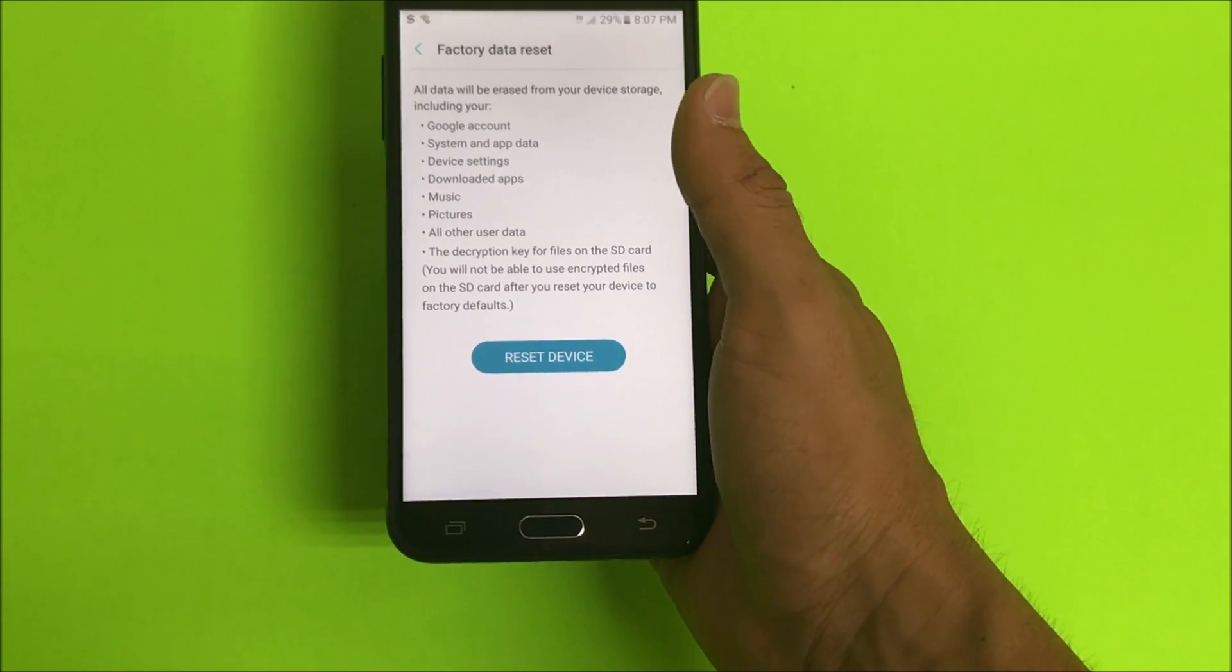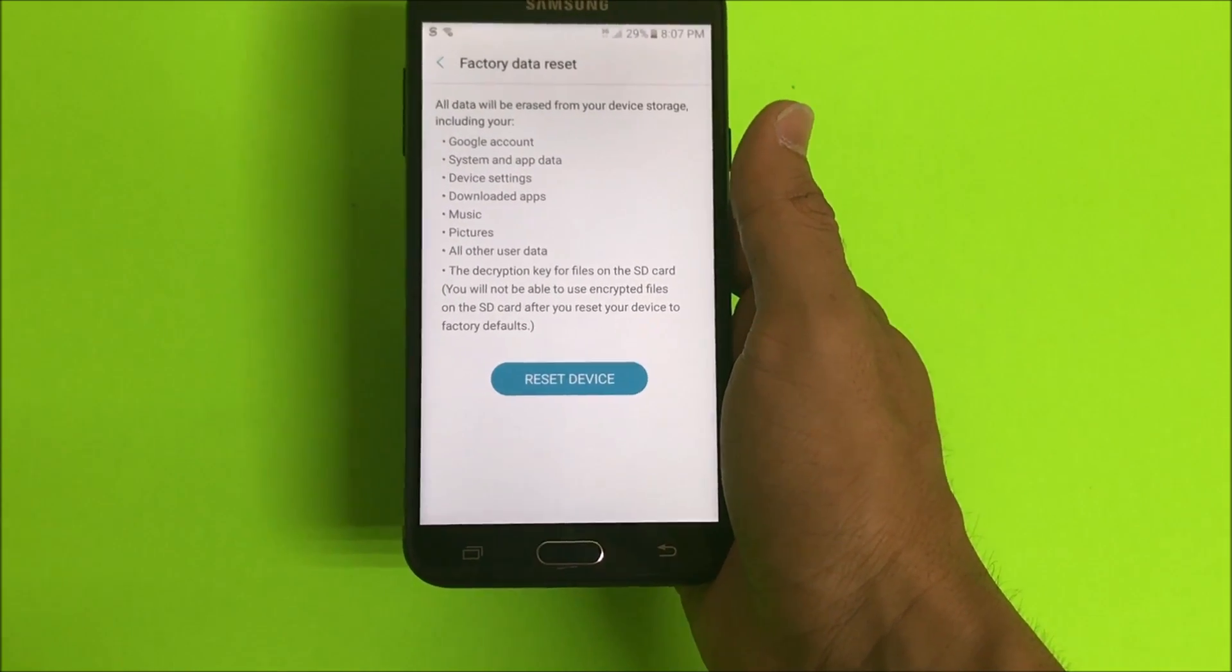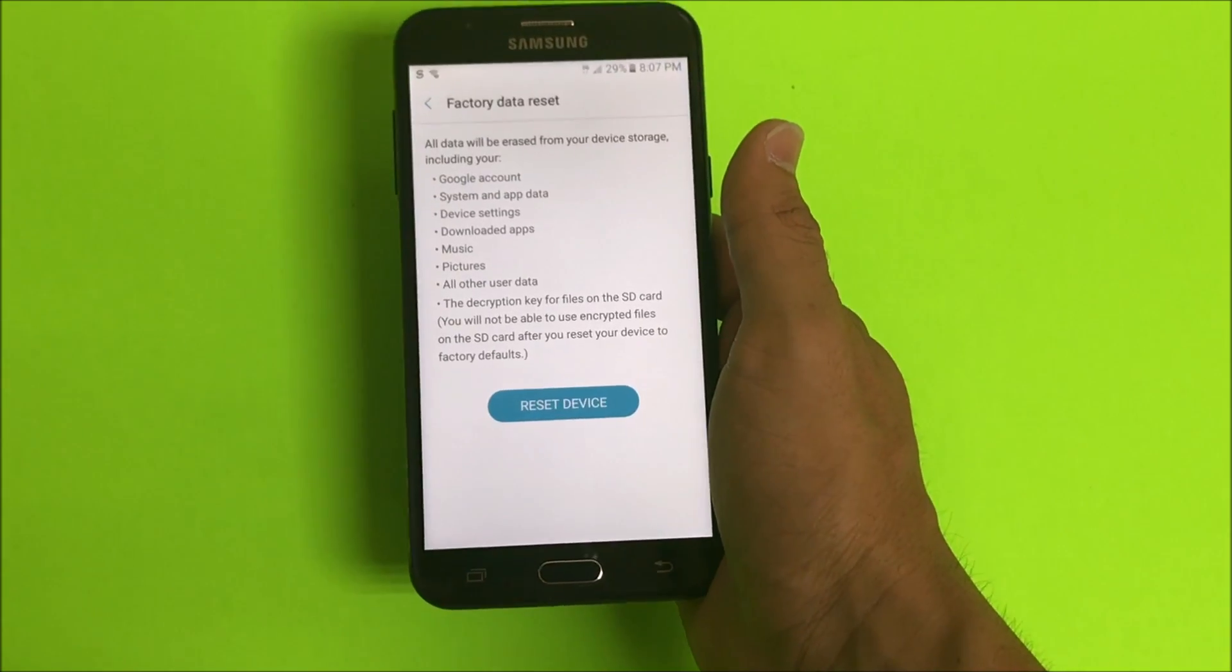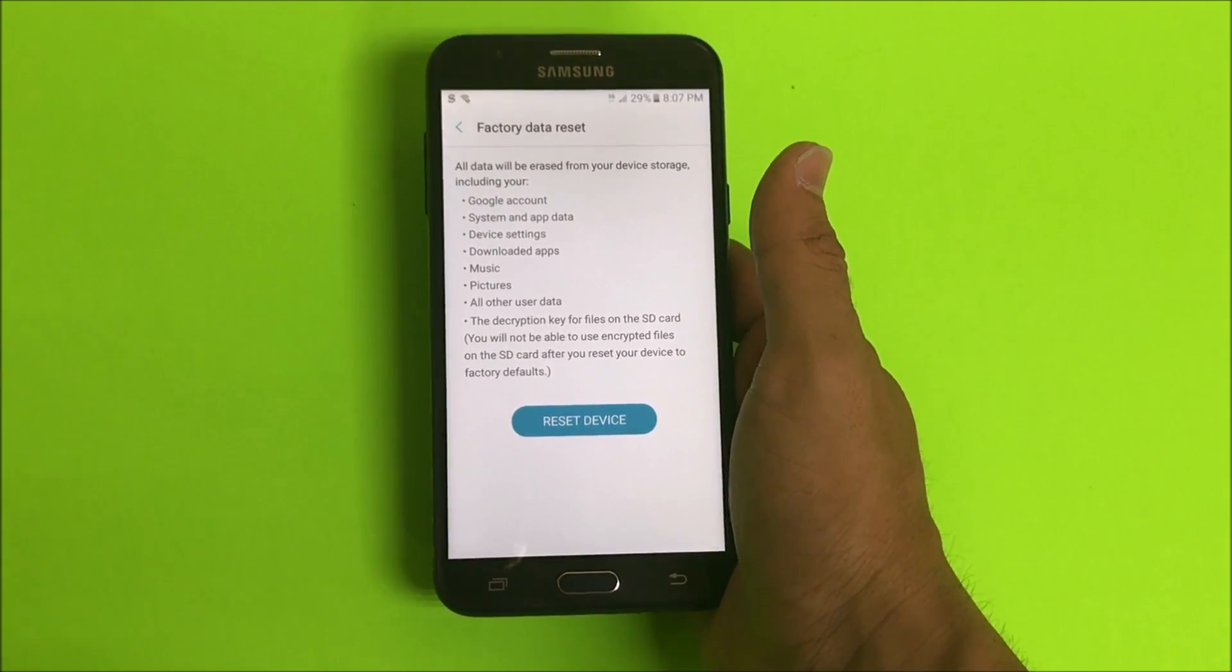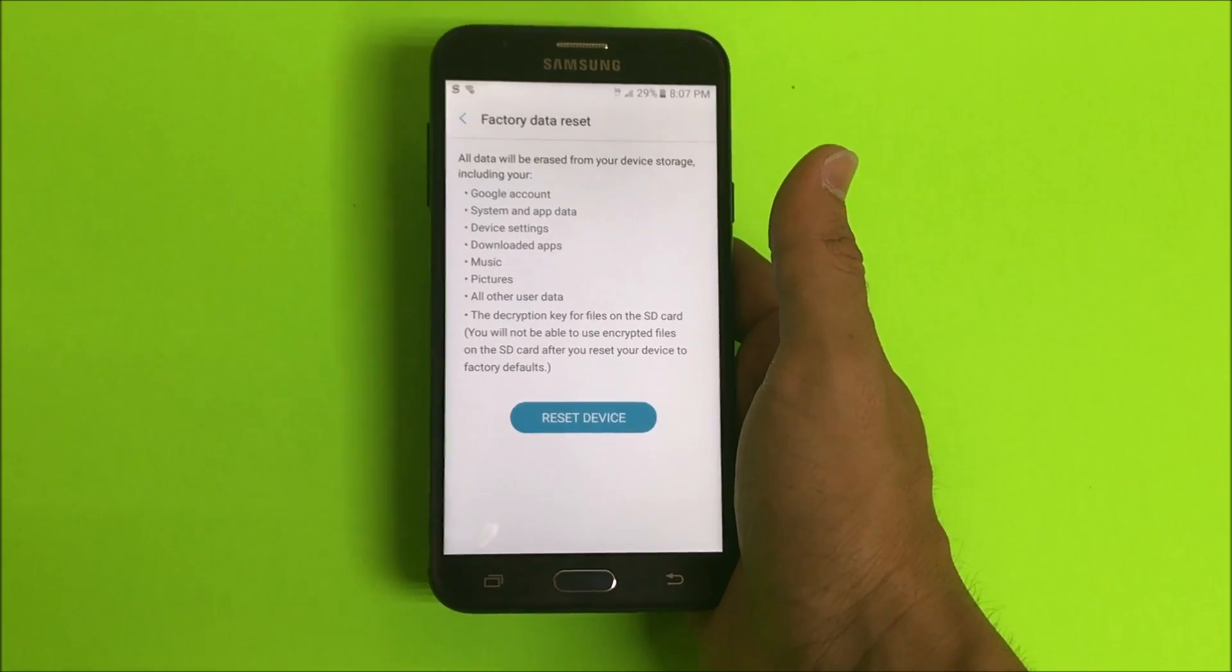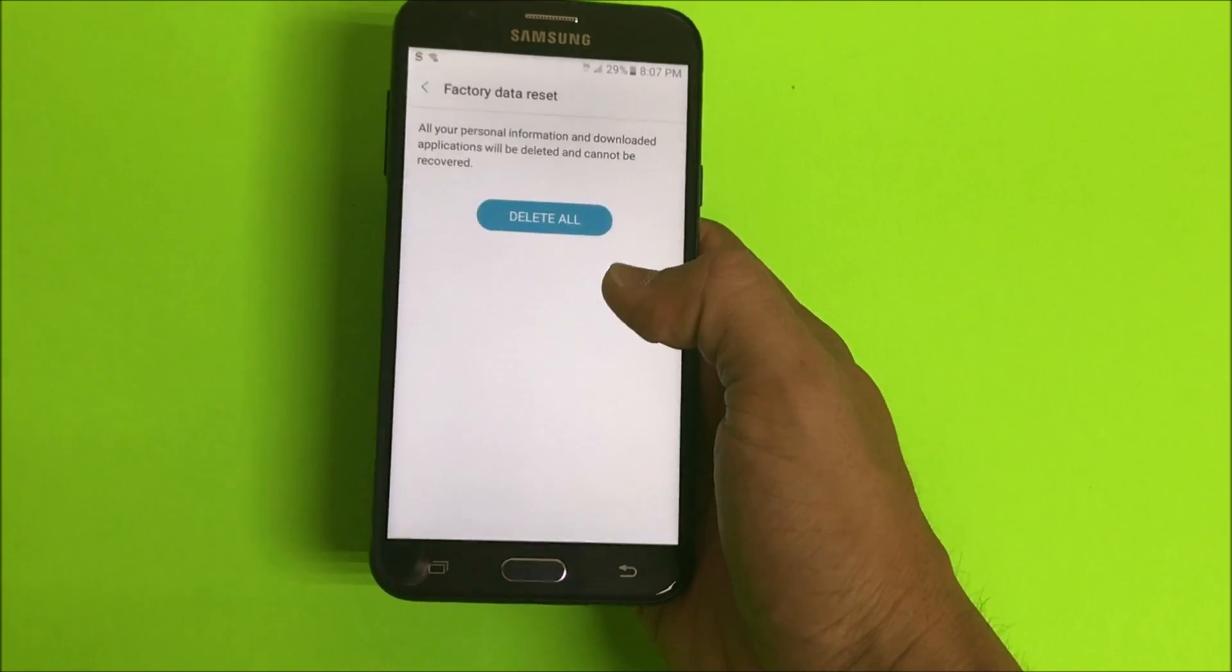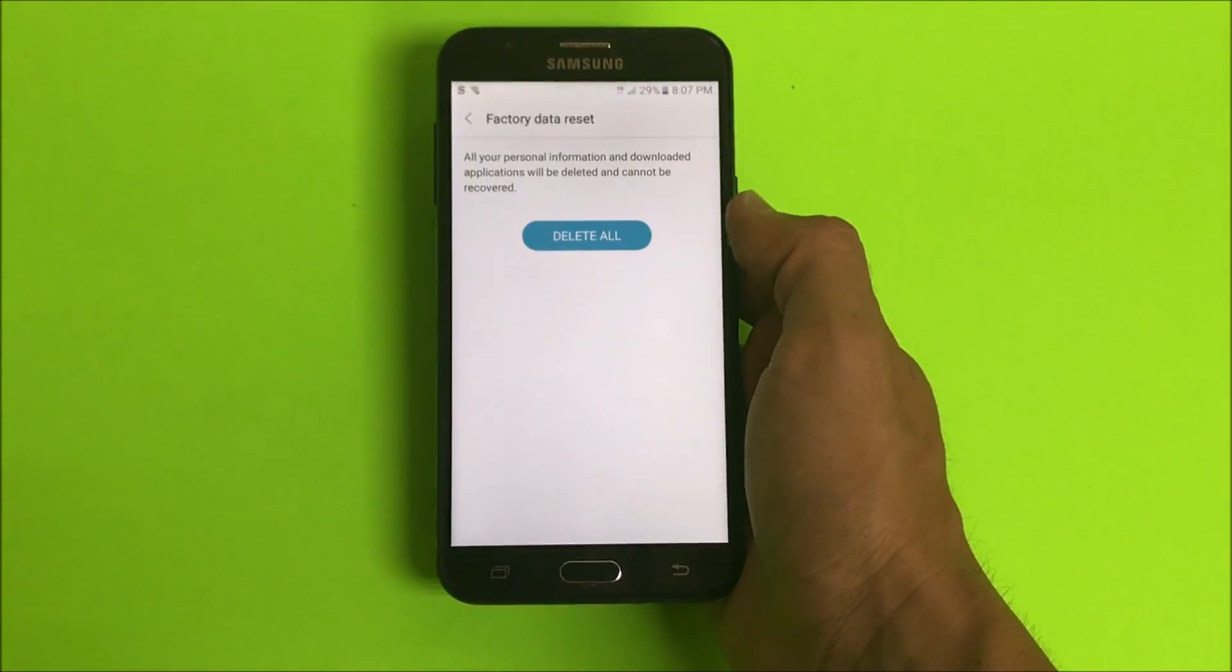Do back up anything you want to keep: any pictures, contacts, videos, music, etc. Because this is gonna erase everything on the device back to its factory condition. So if you can, back up things that you want to keep. Once you're ready, hit reset device and then hit delete all and the reset process will begin.